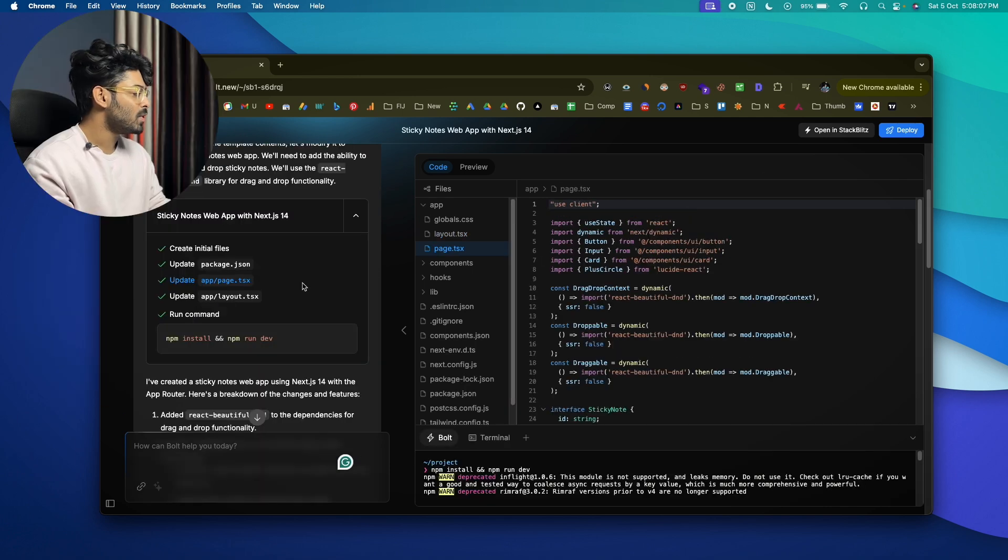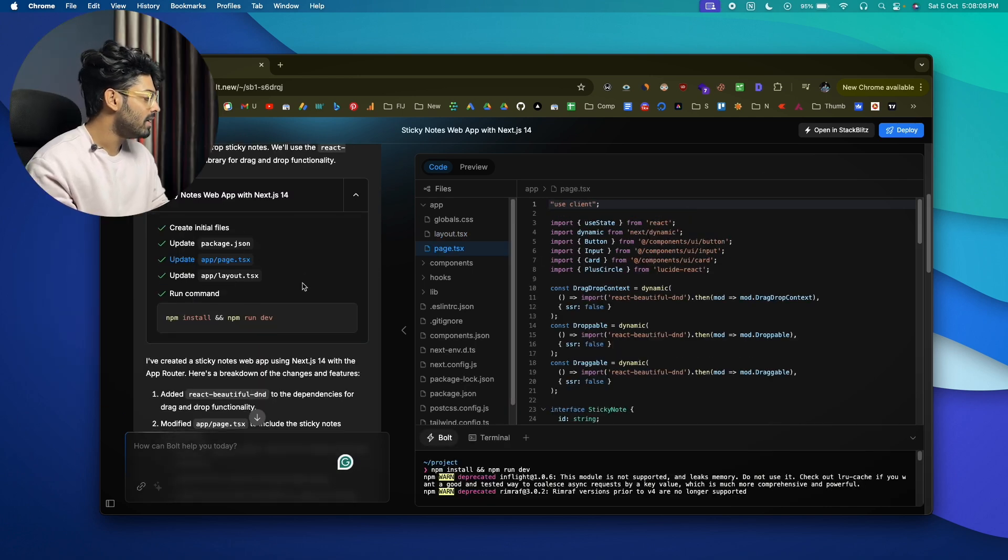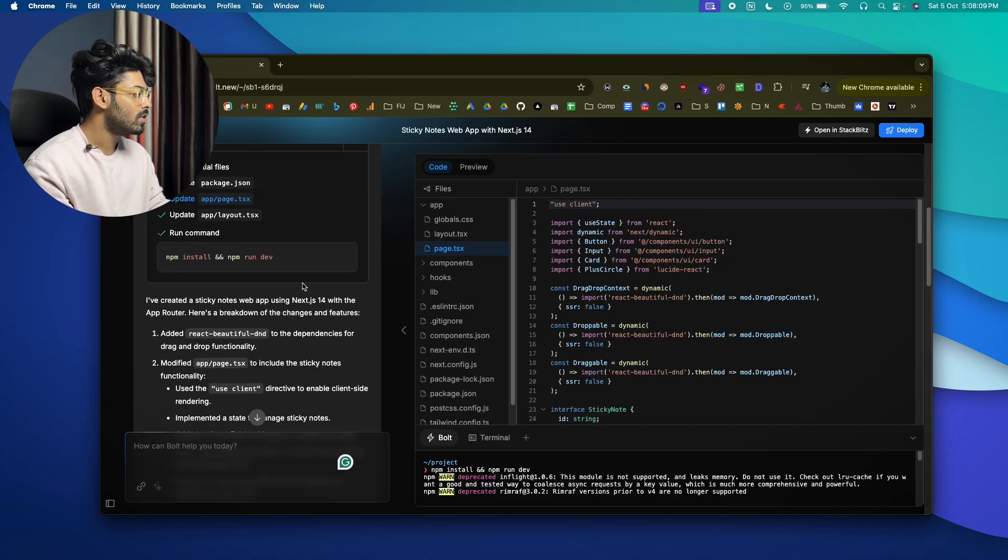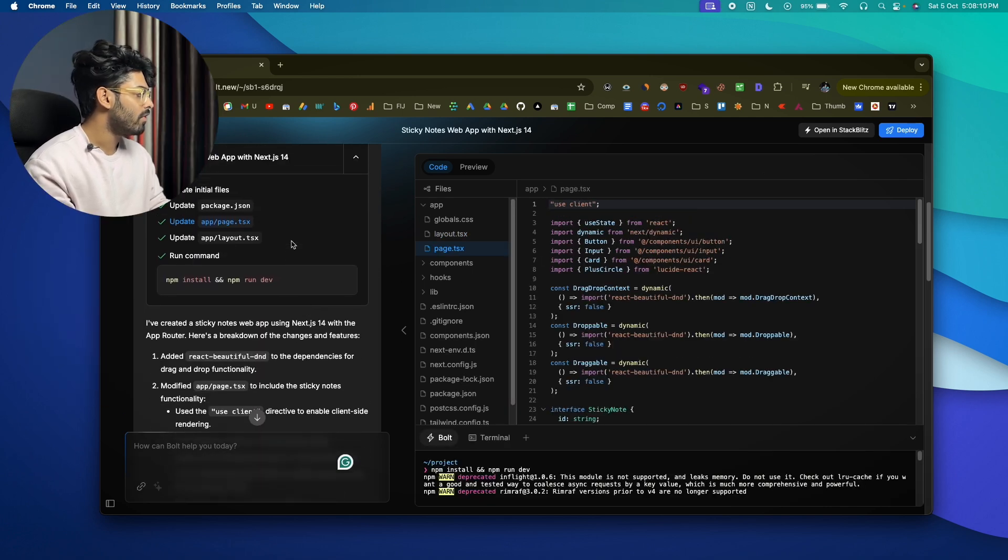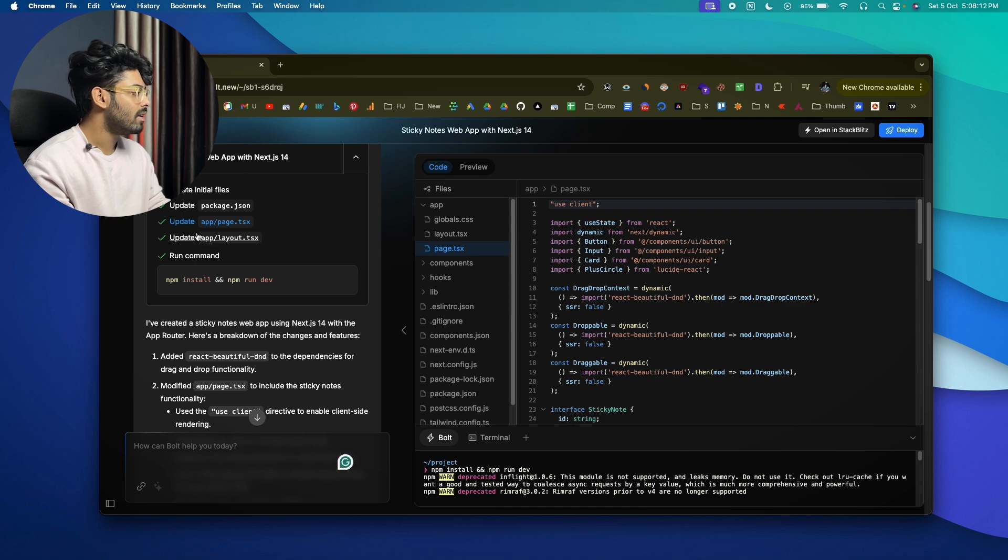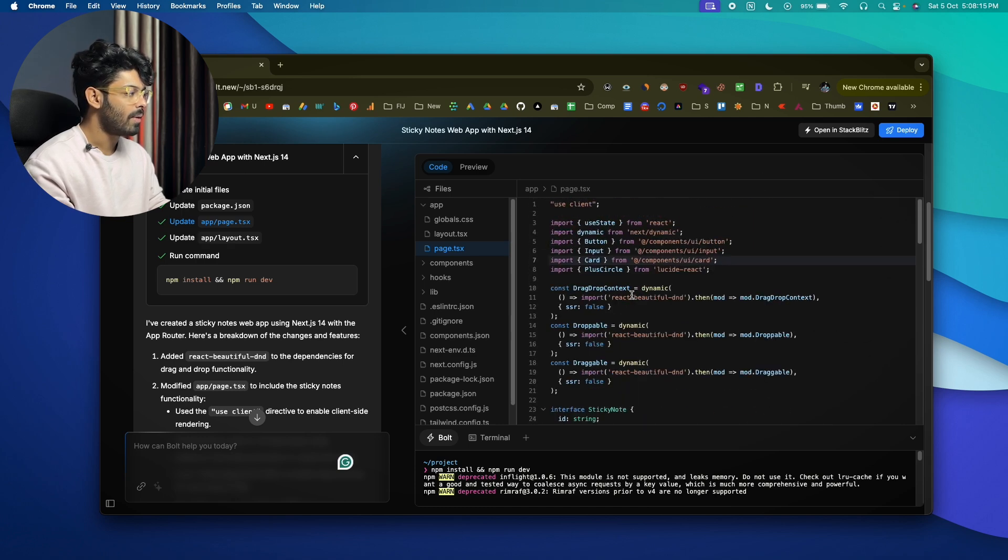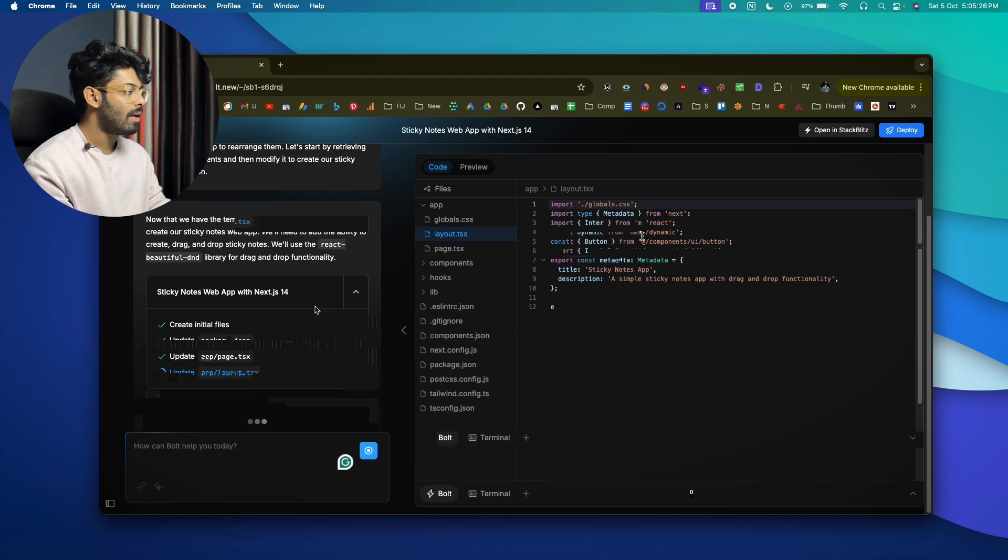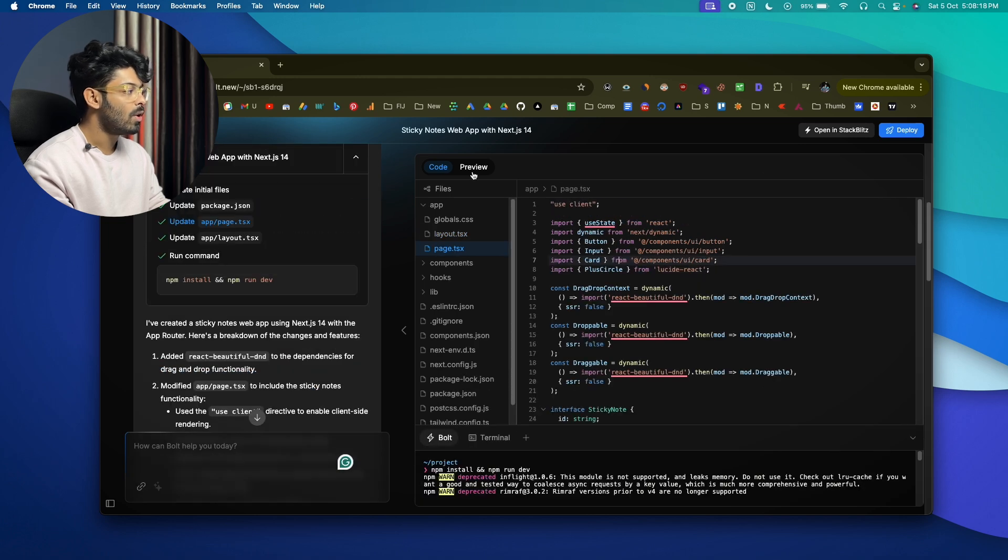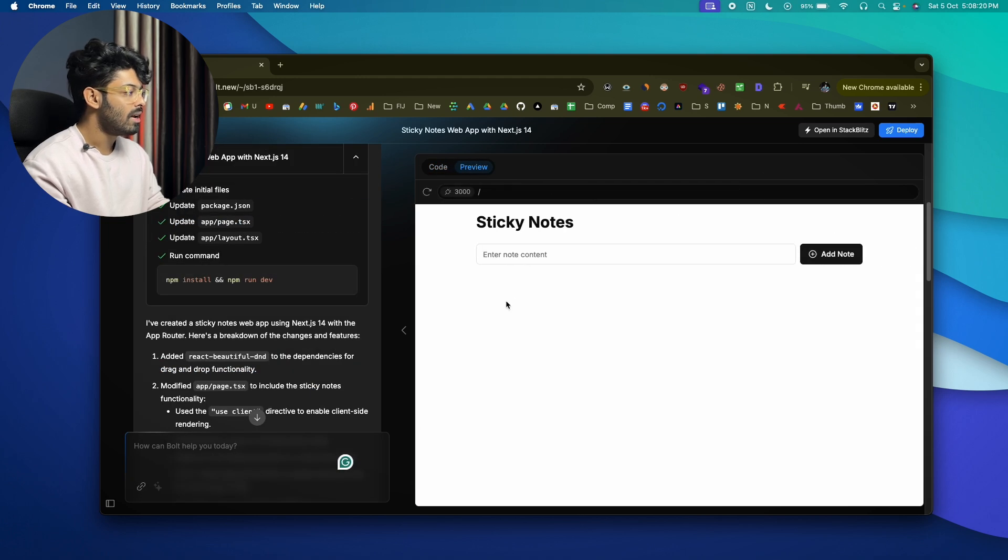All right, so Bolt is finally done writing the code for the website and you can find all the files that it created. You can also see the live preview of all the code right here. Now to actually see the preview of the app it has coded, you can go ahead and switch it over to the preview tab.